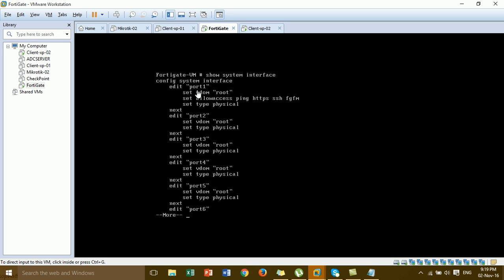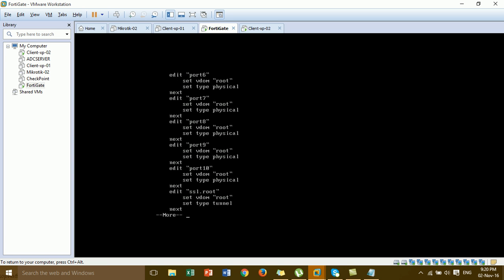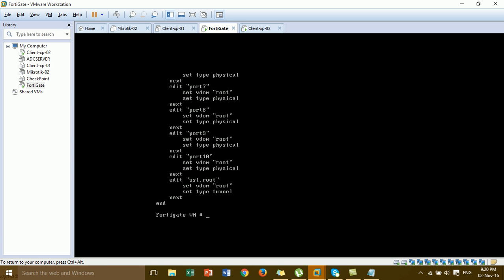After entering 'show system interface', you can see the default ports — port 1 through port 10. By default, no IP address is assigned and no alias name is set for the ports. Port 1 is not yet configured as internal. By default we have the standard port configuration.